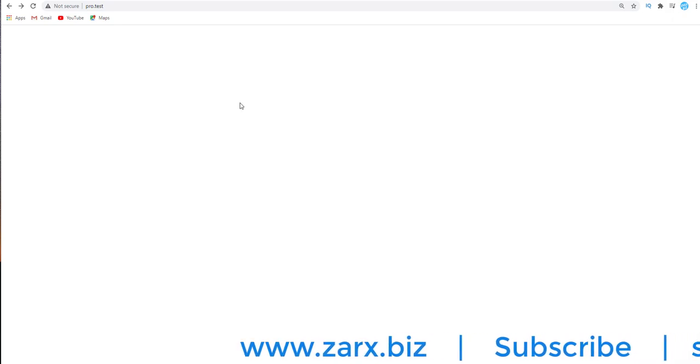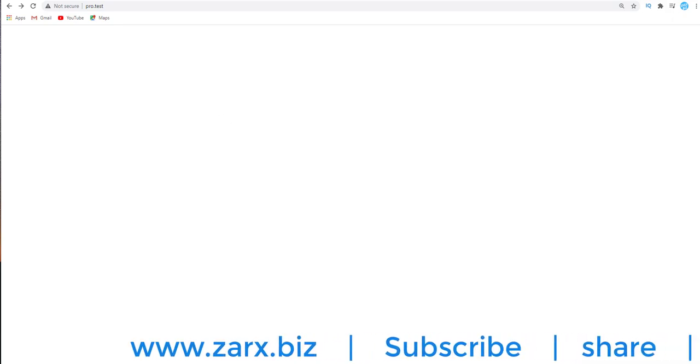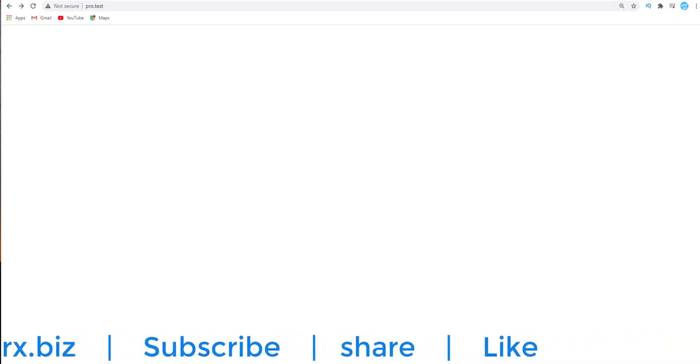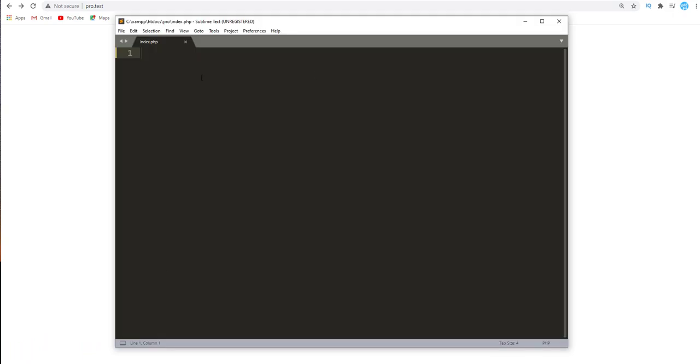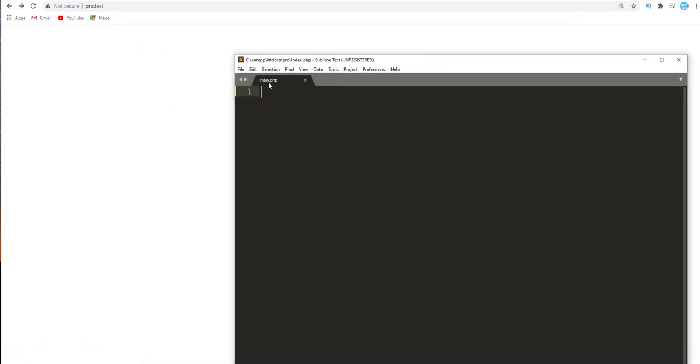Welcome to this video. In this video I want to show you how we can include one file in another file in PHP. When you're working with a project and you have multiple files, you will be including one file into the other.